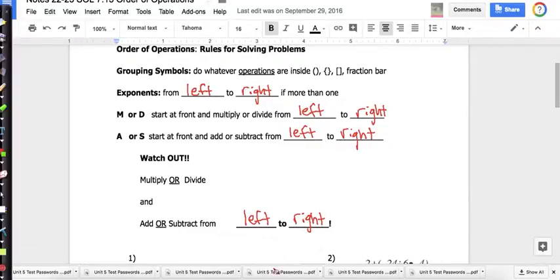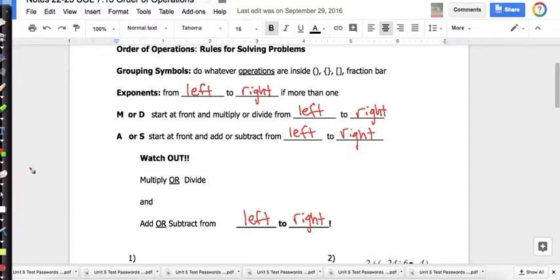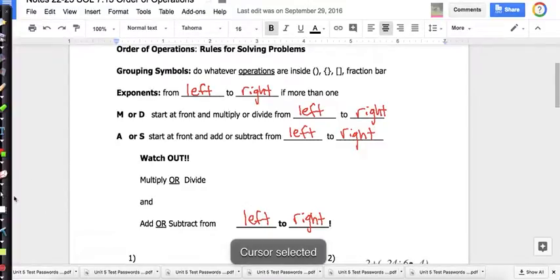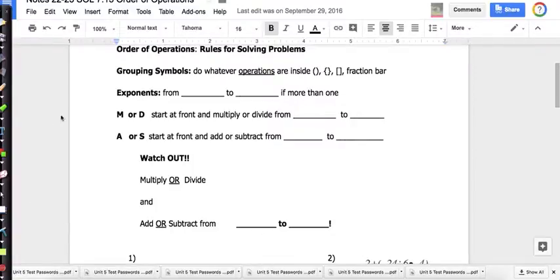Remember: we do grouping first, then all of the exponents, then all the multiplication or division from left to right, then adding and subtracting from left to right. Let's look at example number one and see how this works.